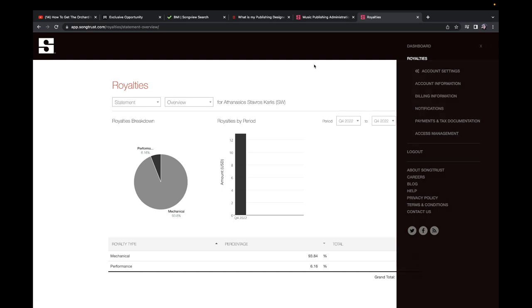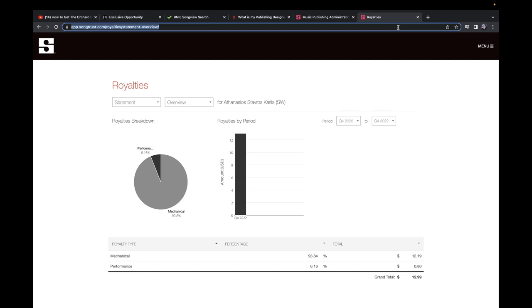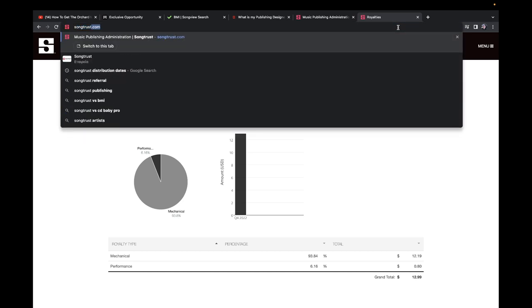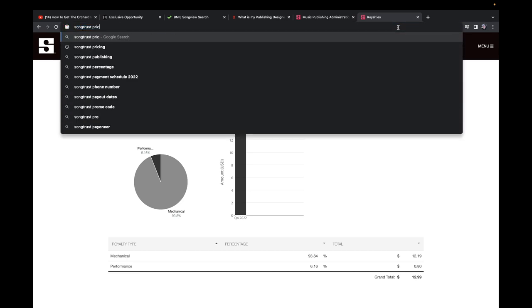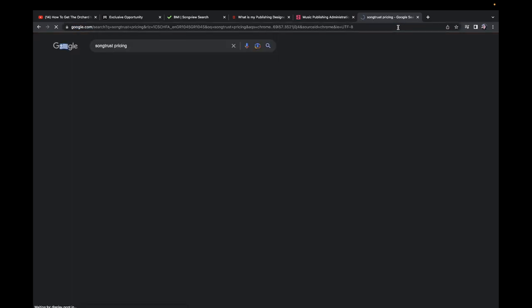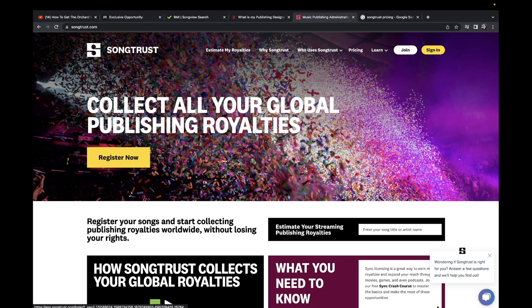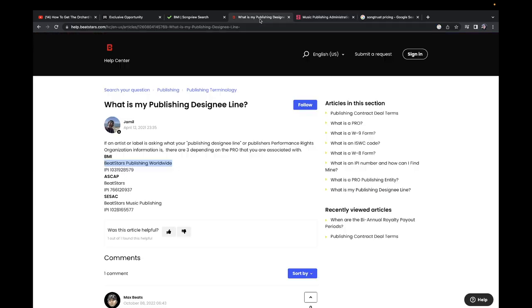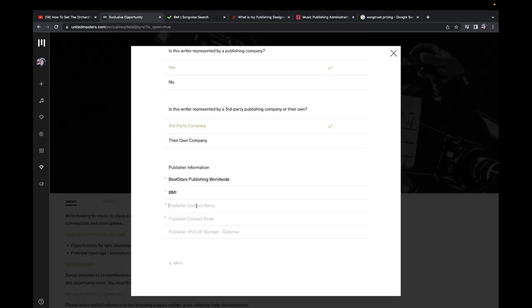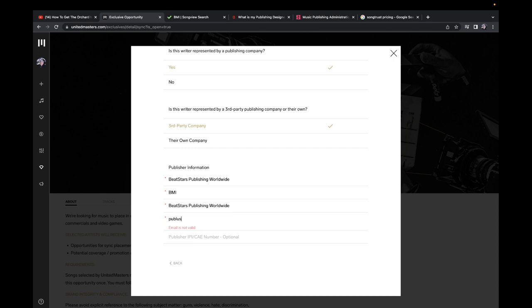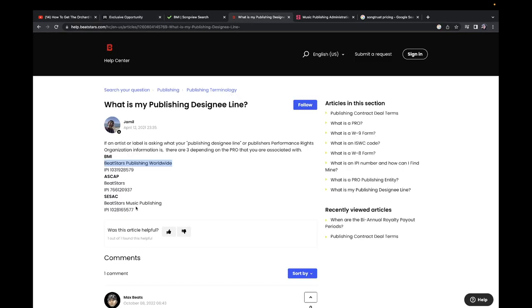Song Trust costs $100 one time fee and they take 15%. So now on BeatStars you put their name, you put their email, and then you put their IPI.